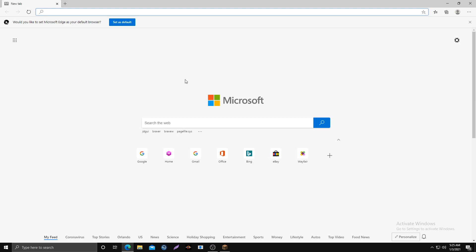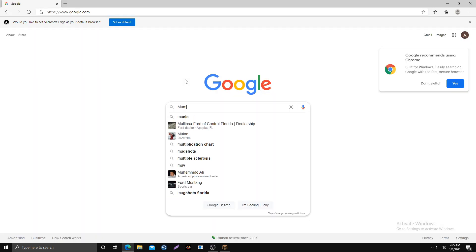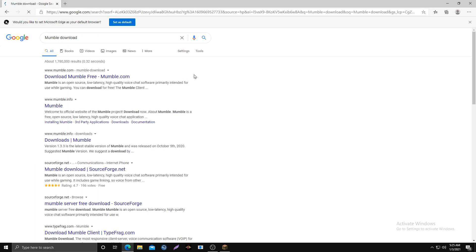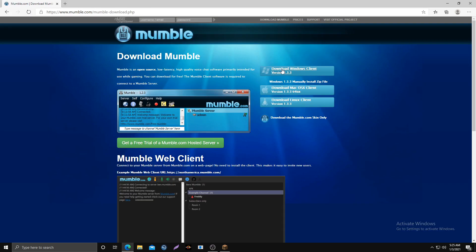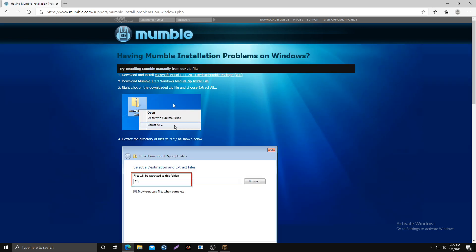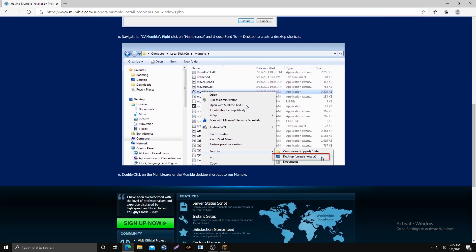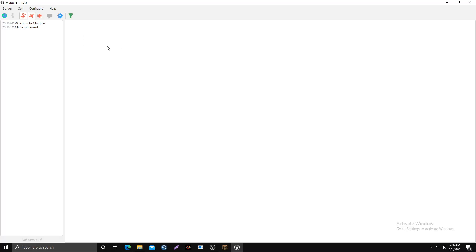After that, open up whatever browser you use and look up Mumble to download it — it will be in the description too. Download either Windows, Mac, or Linux. If you get any error using the Windows version, you can download the zip file — it walks you through how to use it.